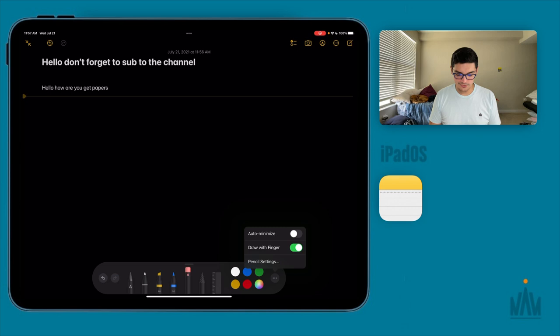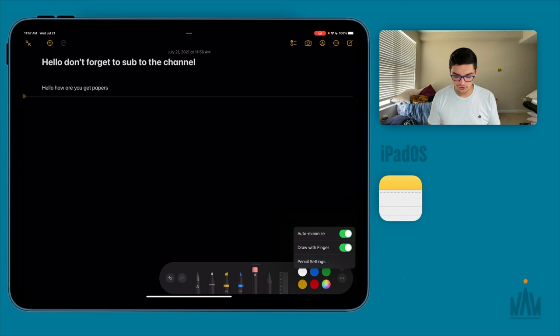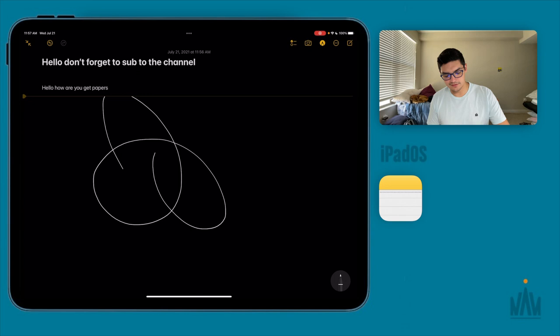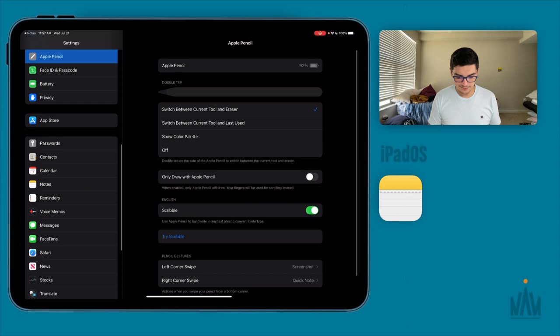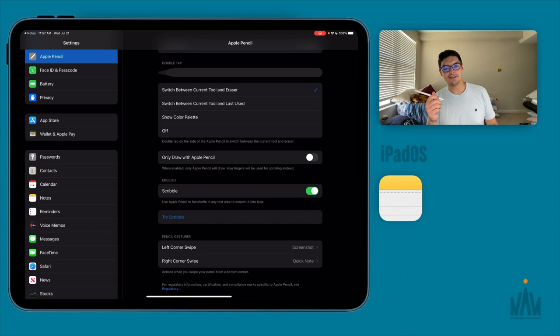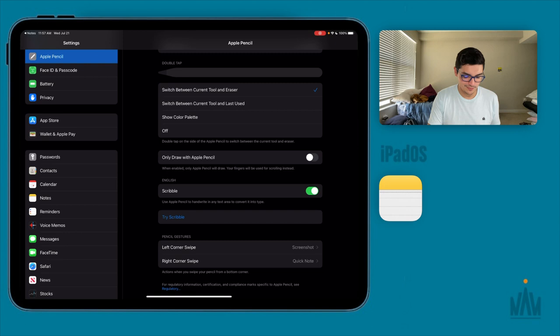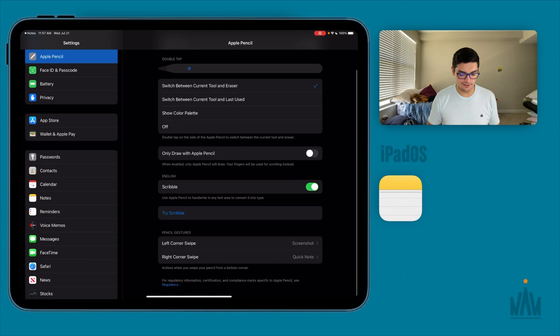Under the three-dot menu you have auto-minimize, which hides the toolbar when you start writing, and the option to draw with your finger. Even without an Apple Pencil, drawing with your finger works. In pencil settings you can customize the double-tap action: switch between current tool and eraser, current tool and last used, show the color palette, or turn it off. You can also default to drawing only with the Apple Pencil and toggle scribble on or off.